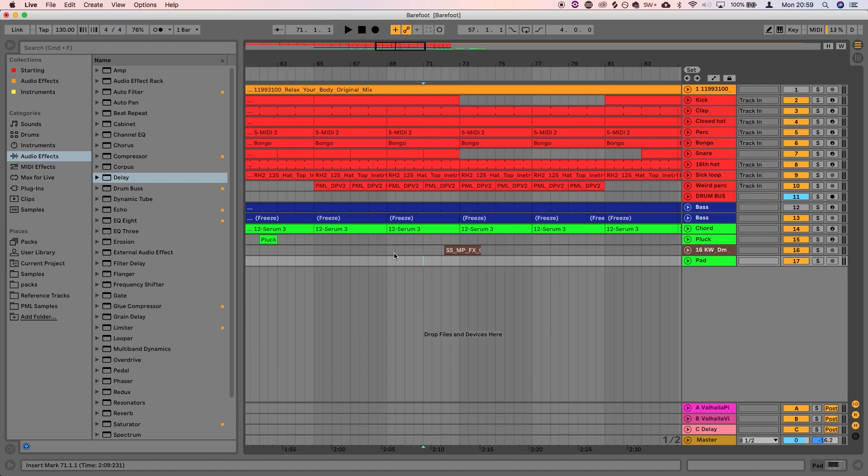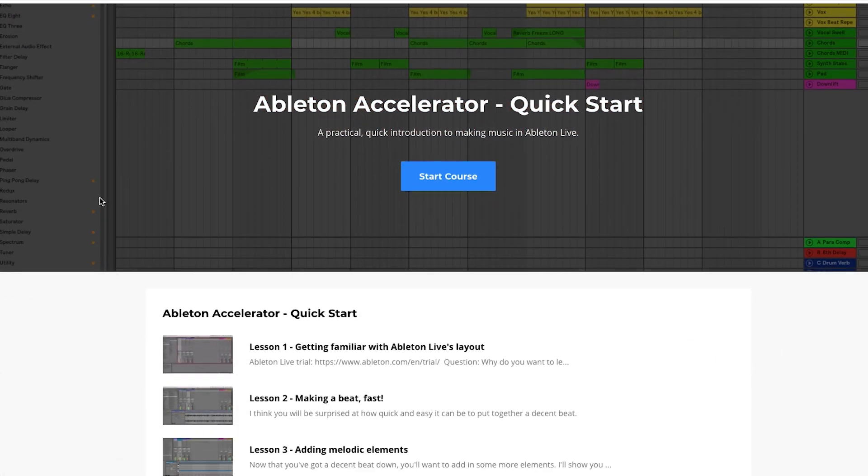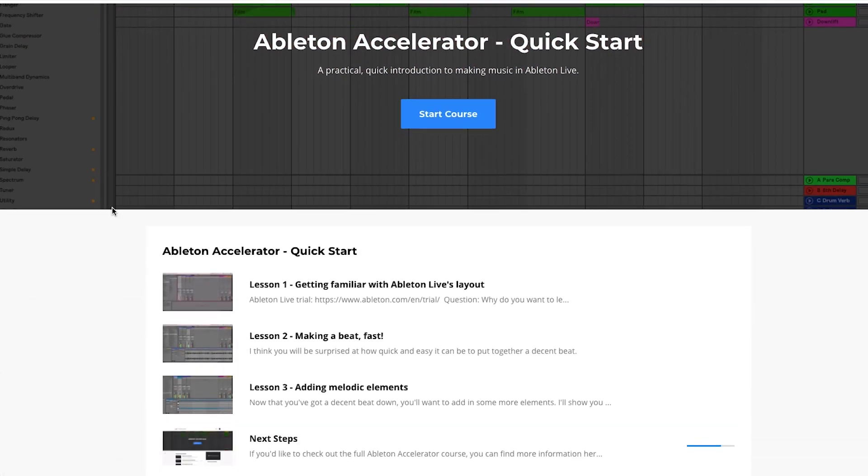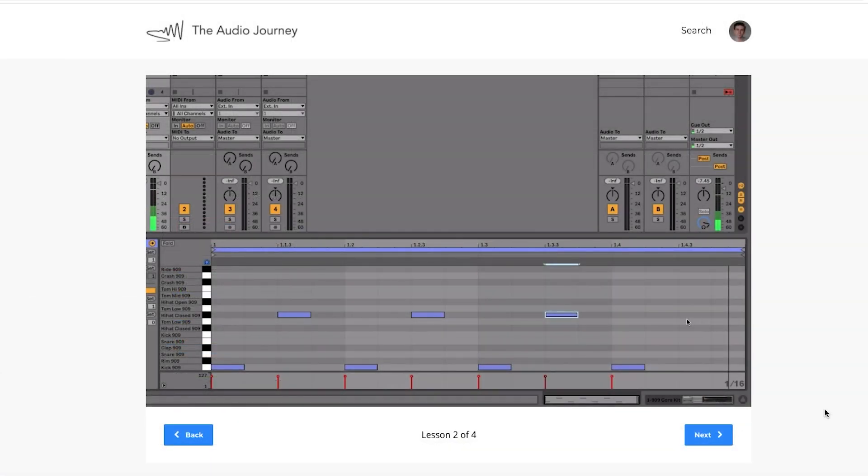And if you're looking to learn the basics of making dance music in Ableton Live in less than half an hour, then I highly recommend you check out the Ableton Accelerator Quick Start course linked in the description below this video. Now let's dive into the tutorial.